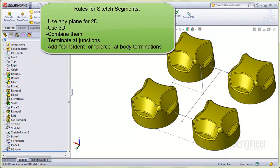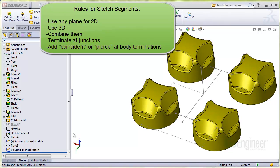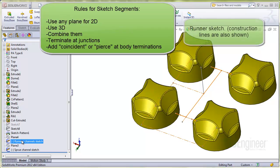Here are some basic rules for the sketch segments. You can use any plane for a 2D sketch, and of course you can create 3D sketches, and you can combine sketches. Here I have two sketches, one for the runners and one for the sprue. I'll highlight each one.